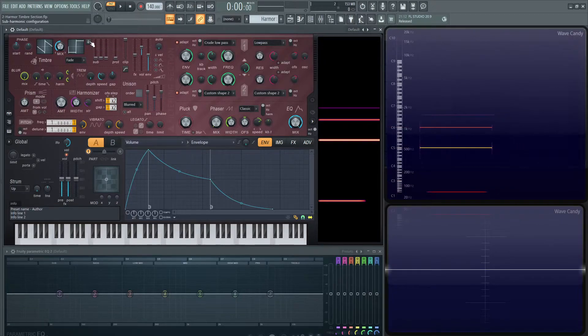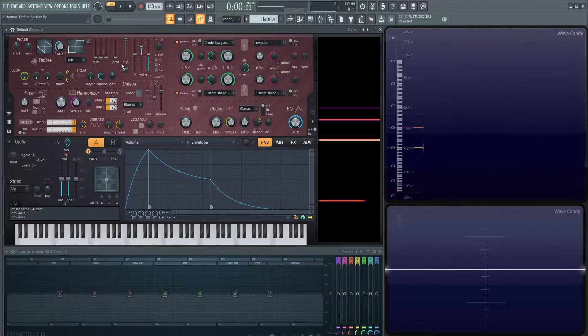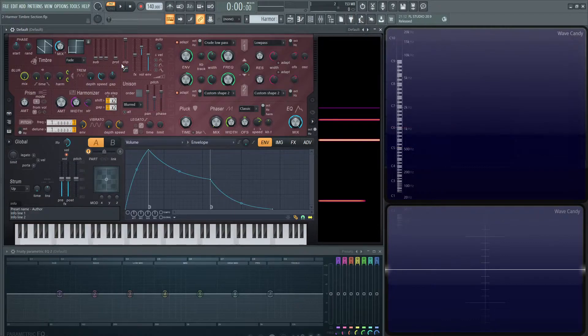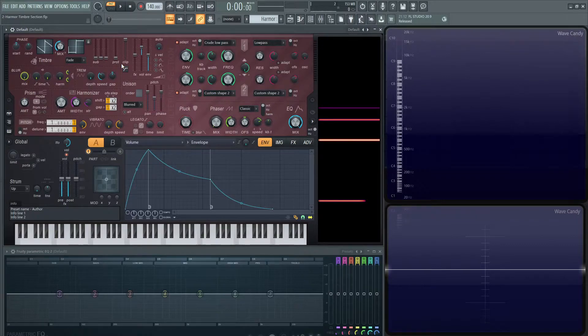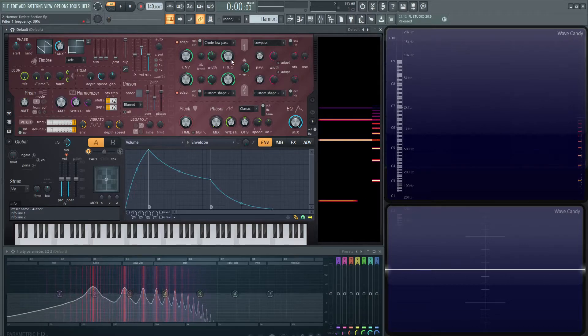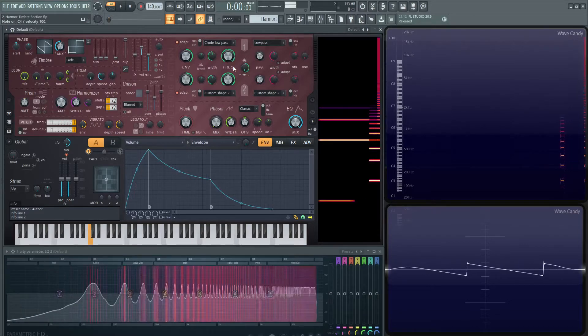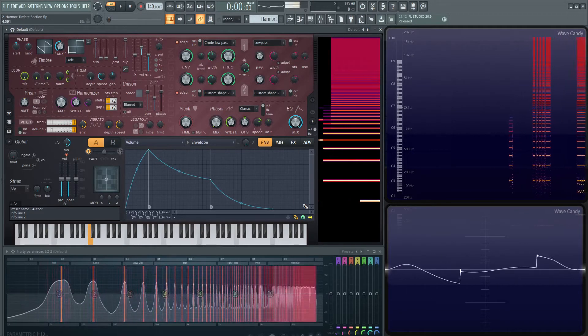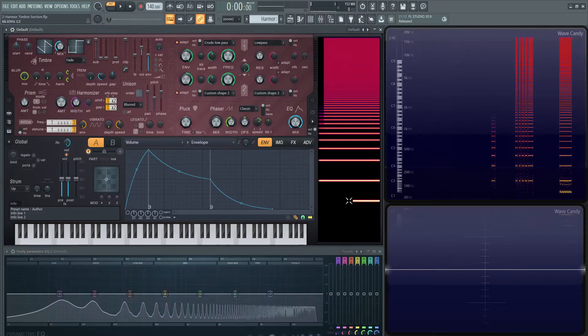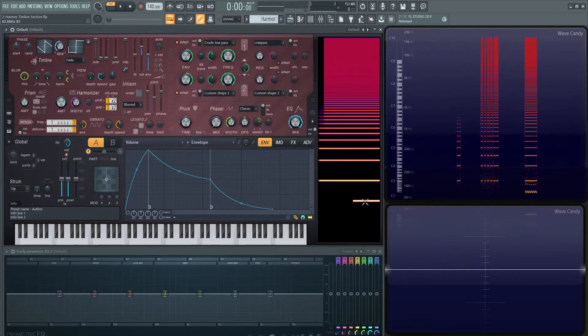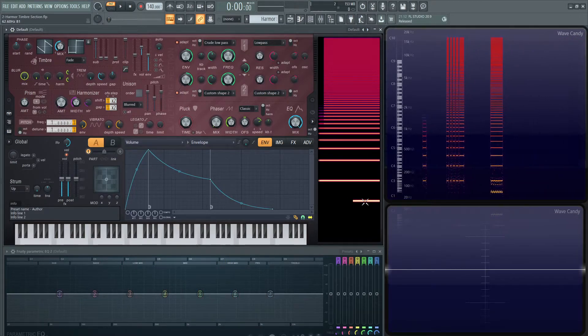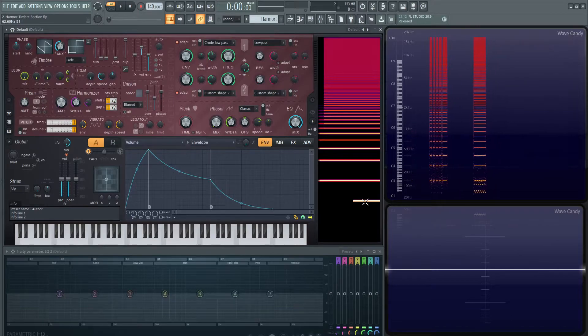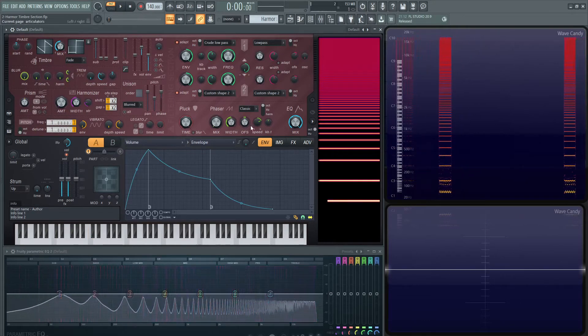Let's select back to round fundamental. Then you're going to see this prot. It stands for protect. This is going to basically protect your low end from being filtered. So if you have a really solid fundamental and you want to do a lot of crazy filtering, but you want your fundamental to be strong and not to be filtered, this is where this is going to come in handy. So we have our sine wave. Let's bring up a sub here.